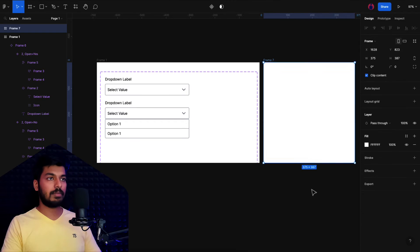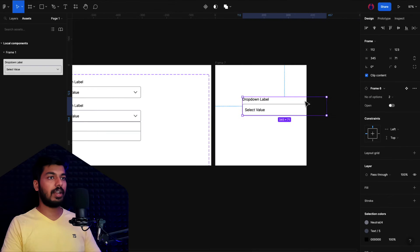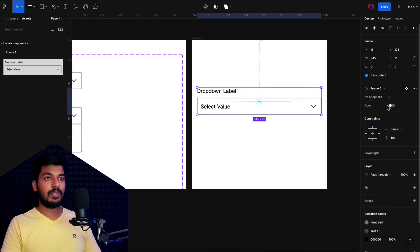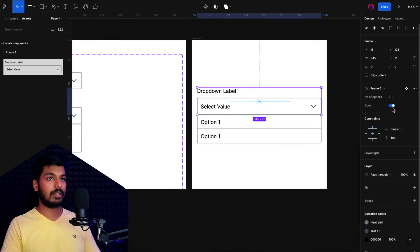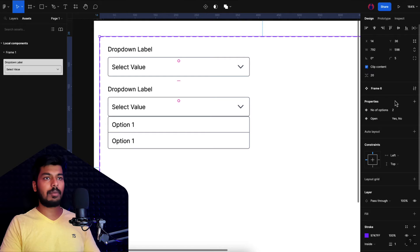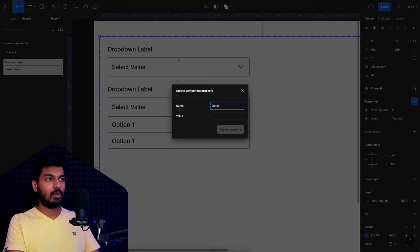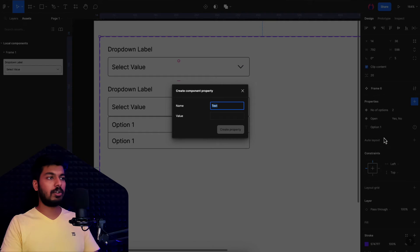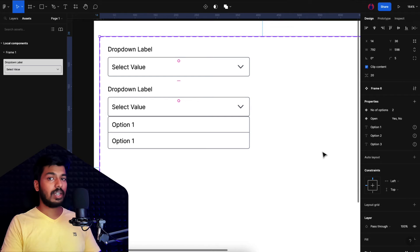Let's take a new frame, go to assets, and drop in the local component we created, aligning it to the center. On the right we can see two properties: number of options (set to two) and an open/close toggle. When I enable it, the drop-down opens; when I turn it off, it closes. Now we need to add text value properties for the options. I go back to the main component and add text properties: option one, option two, and option three — each with a default text value.